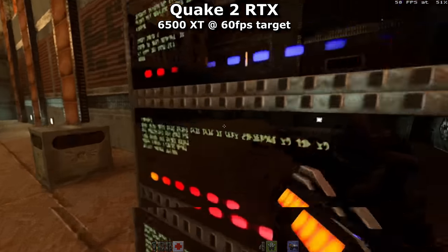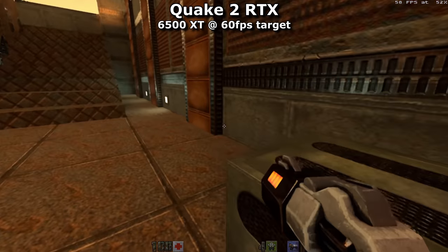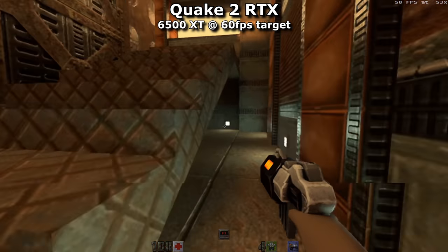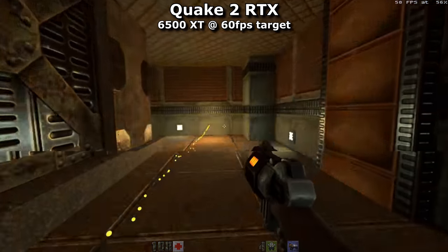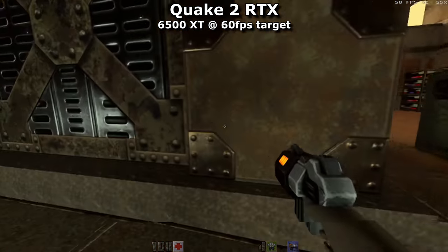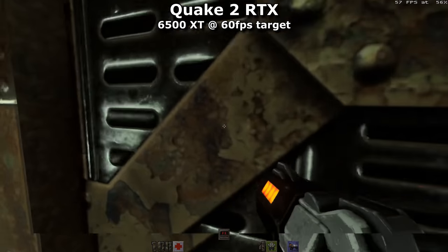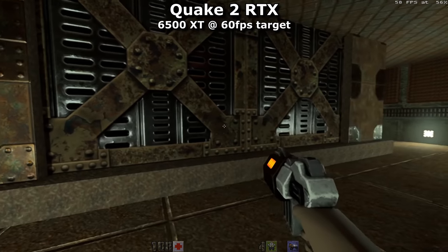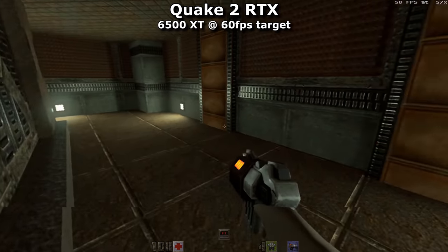On the surface it doesn't sound too demanding. After all, Quake 2 could run on a PlayStation 1. But the twist here is that it's fully raytraced. There are some games with raytraced reflections or lighting, but this is the real deal — everything is fully path traced.